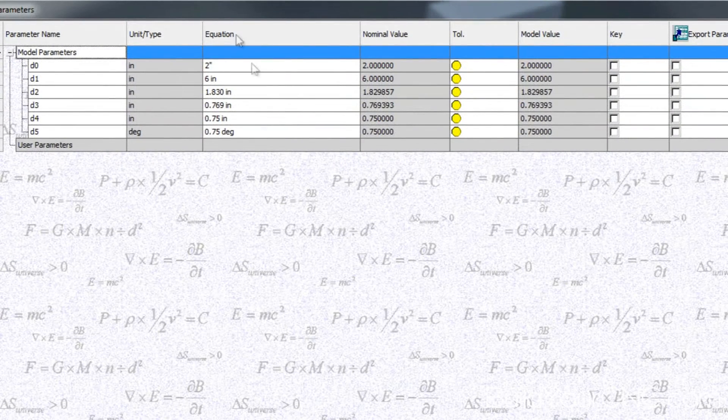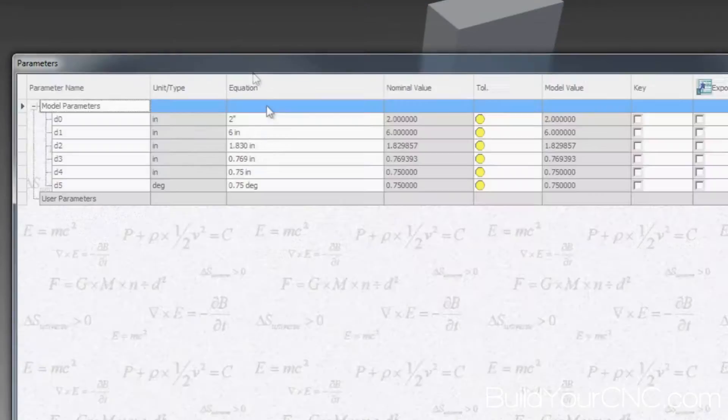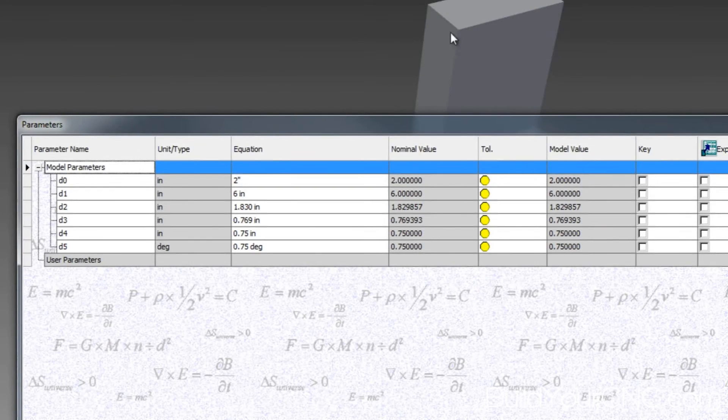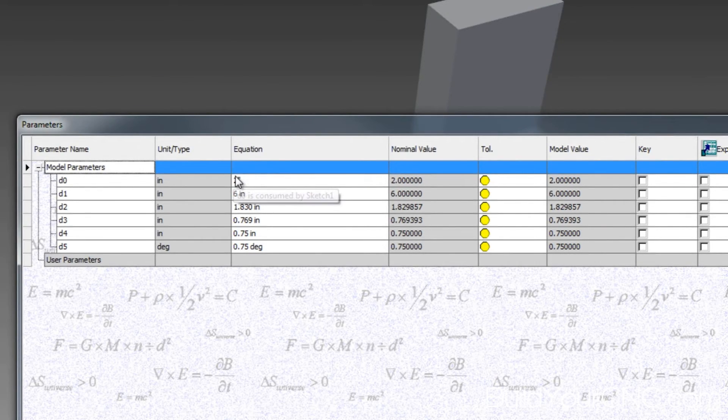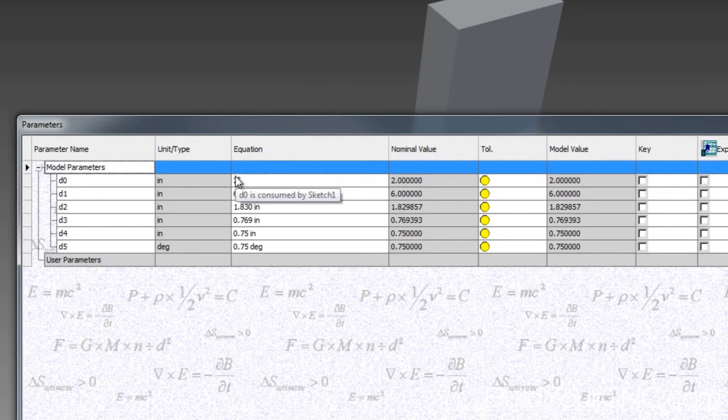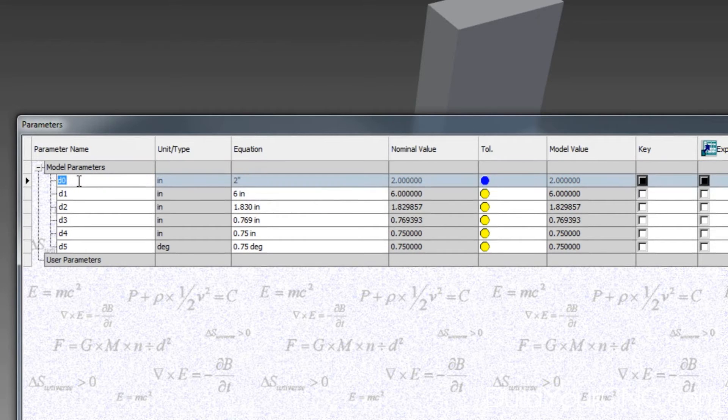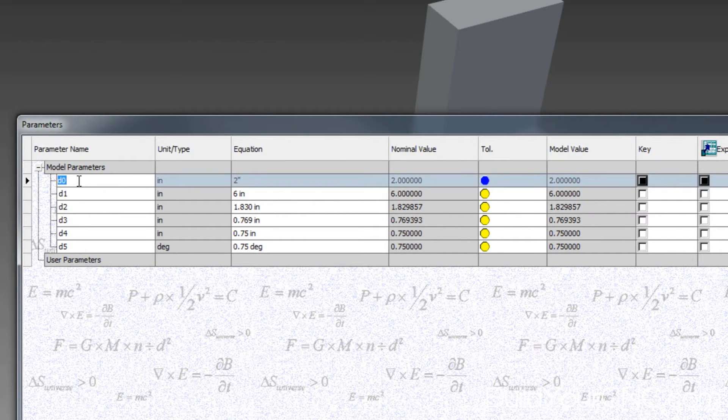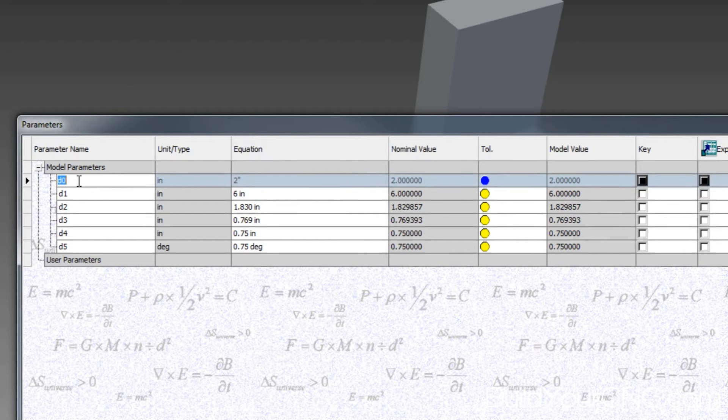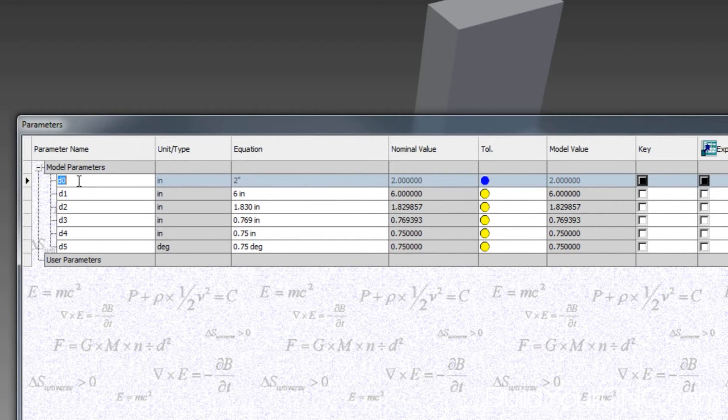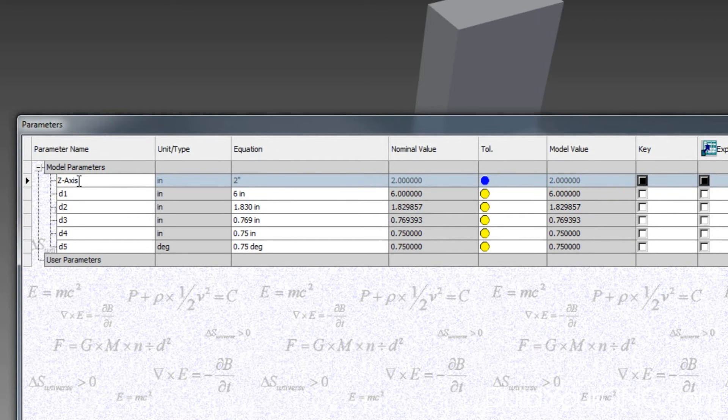And I remember that being 2 inches, so it must be this particular dimension here. So I'm going to name that a different name. I'll say z-axis-back-width.